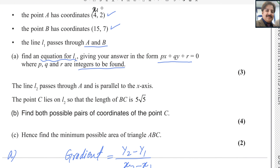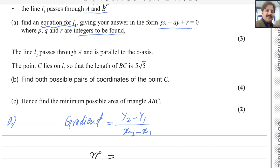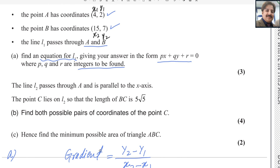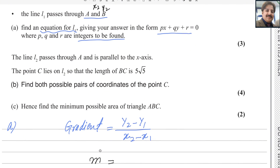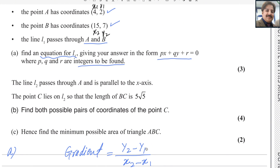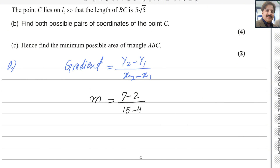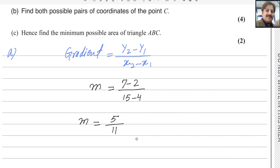Here (4, 2) gives x1 and y1, and (15, 7) gives x2 and y2. To find the gradient M, we subtract the y values: 7 minus 2, divided by the x values: 15 minus 4. So the gradient of line L1 is 5 over 11.